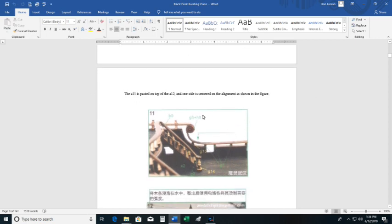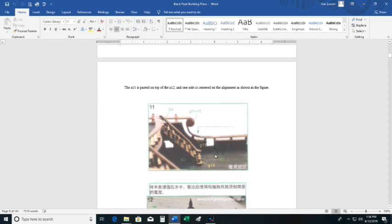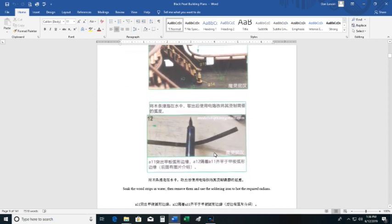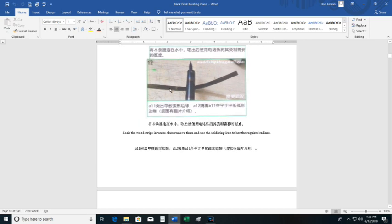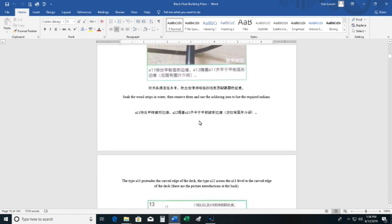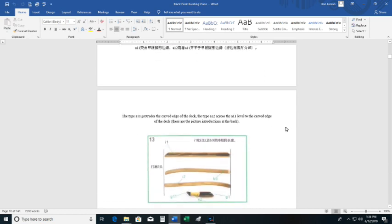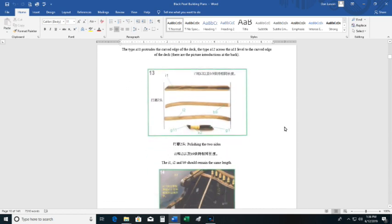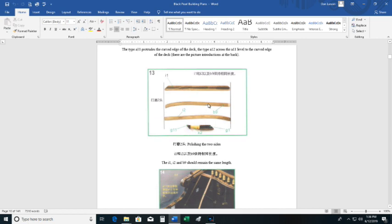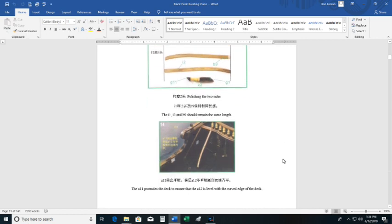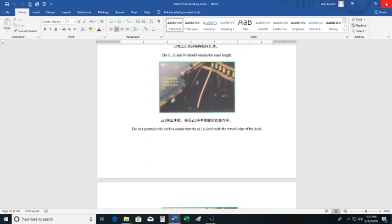But it does give you a photograph, tells you the numbers. You're just going to have to work out the details. Here's on how to bend one of the planks using the heat of a soldering iron. And it says to soak the wood strips in water. So, and here's a duplicate on that one that I already showed you. There is some duplication.